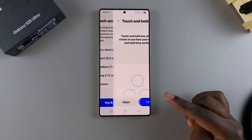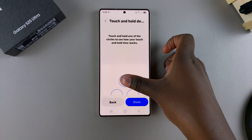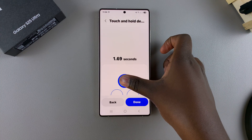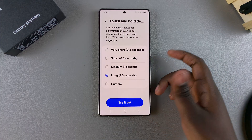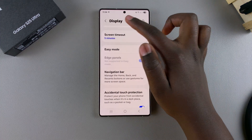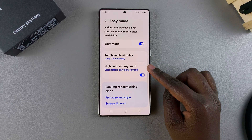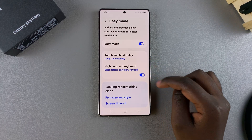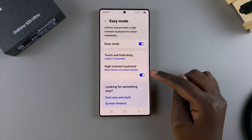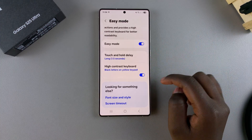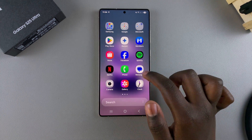Once you select an option, tap 'Try it out' and go through the process of testing the touch and hold option, then select Done. Under Easy Mode, you can also choose to enable or disable the high contrast keyboard — completely up to you. That's how you can enable Easy Mode on your S25.